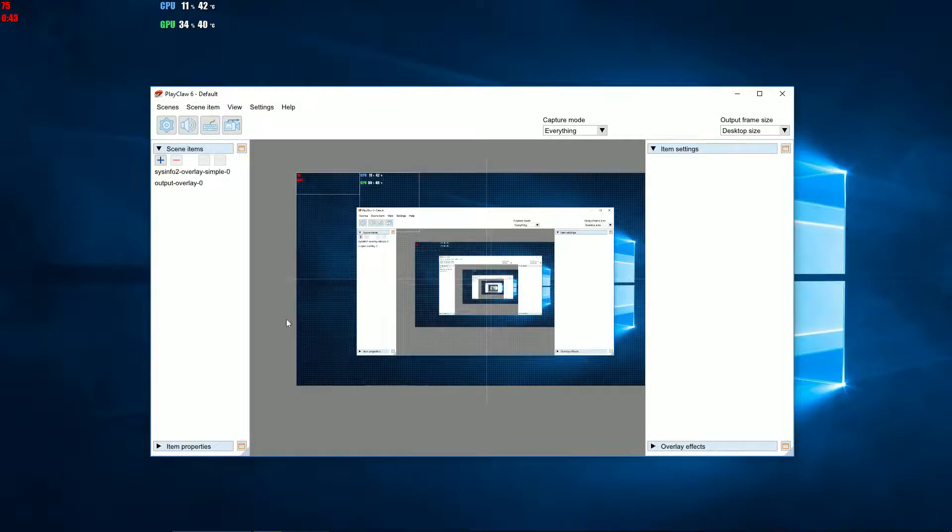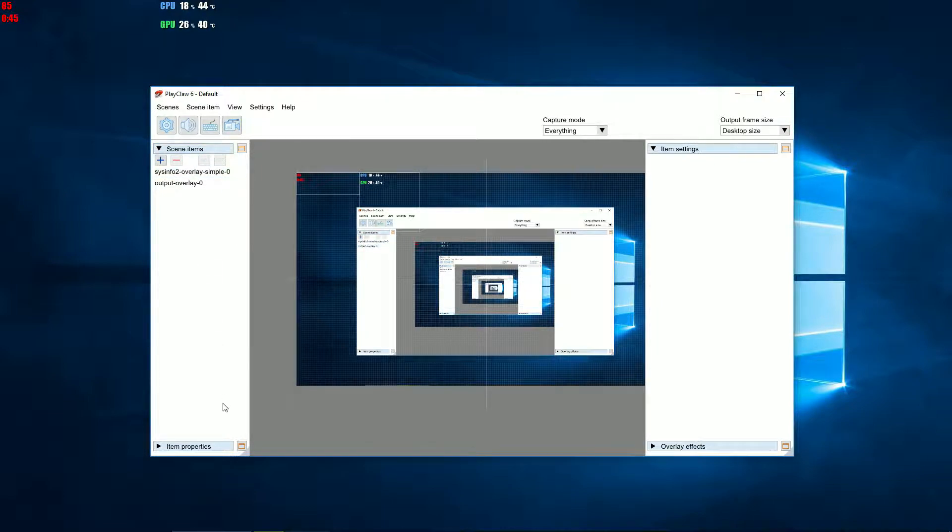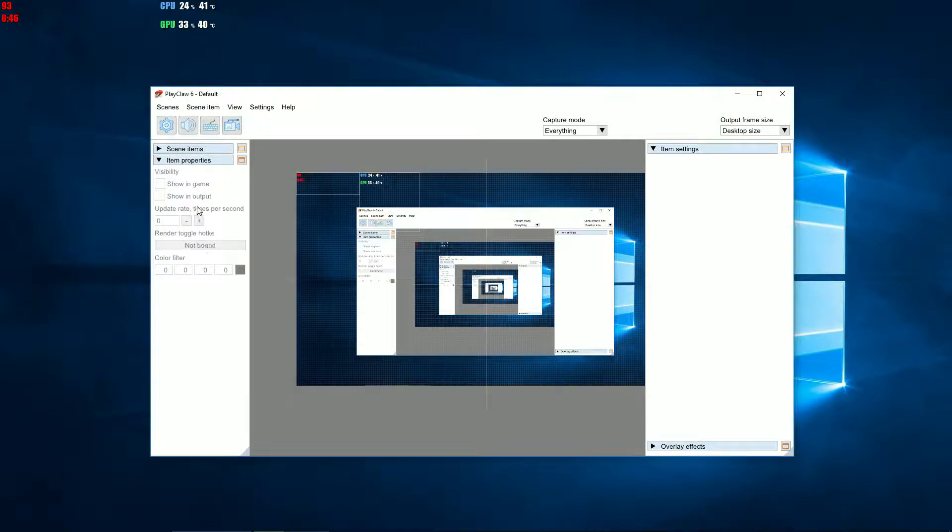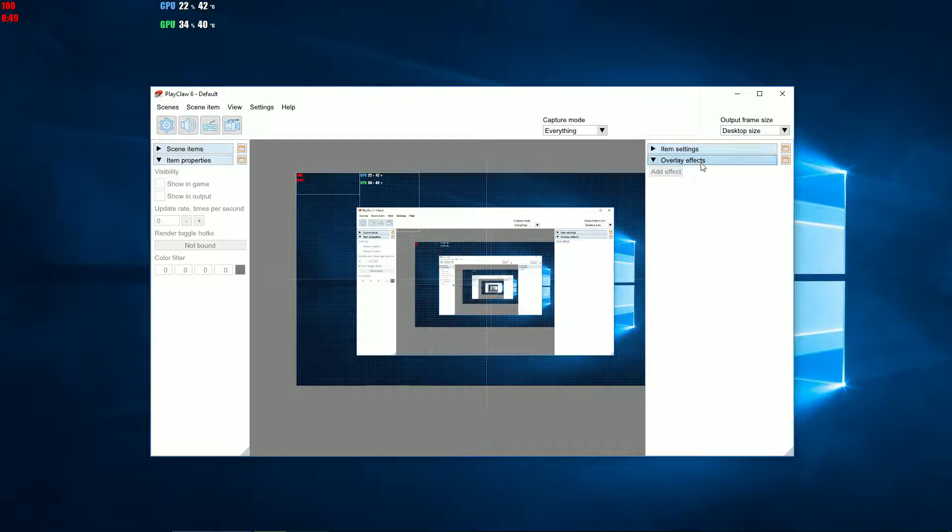Editor has several additional windows: Scene items, item properties, item settings, and overlay effects.